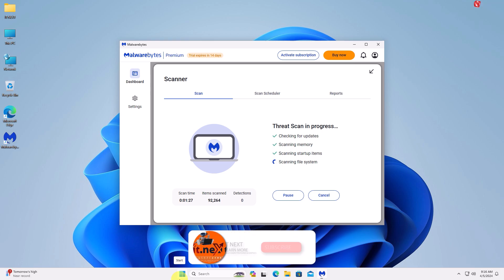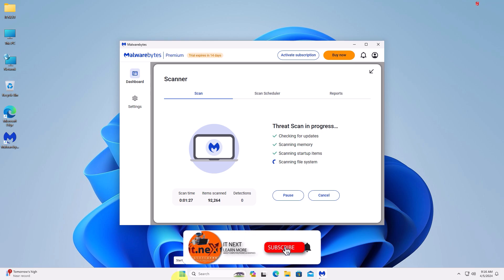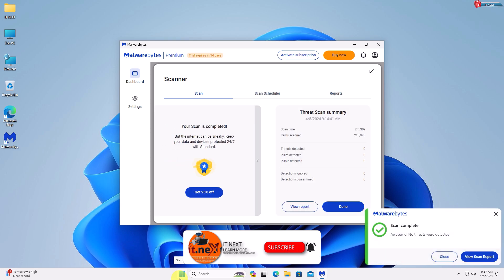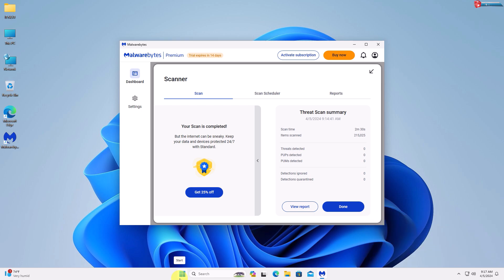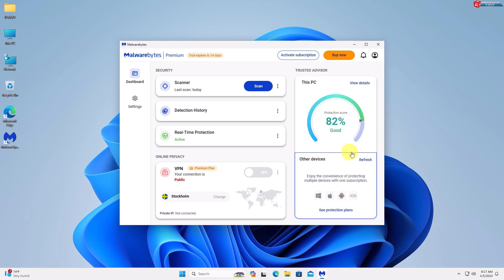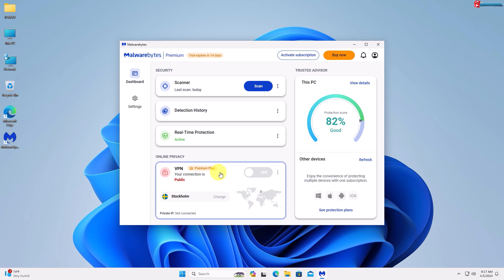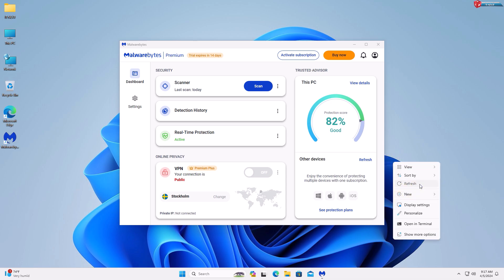Please don't forget to subscribe to this channel for more tech videos. When it's done, you will be viewing the full report. With this trial version you can scan for viruses for free, and when you're happy with the antivirus you can click Buy and activate the full version. That's how you can delete all viruses from Windows 11 or 10. Thank you for watching — have a nice time.